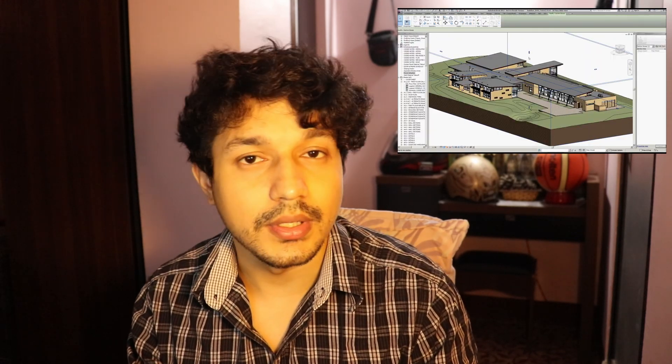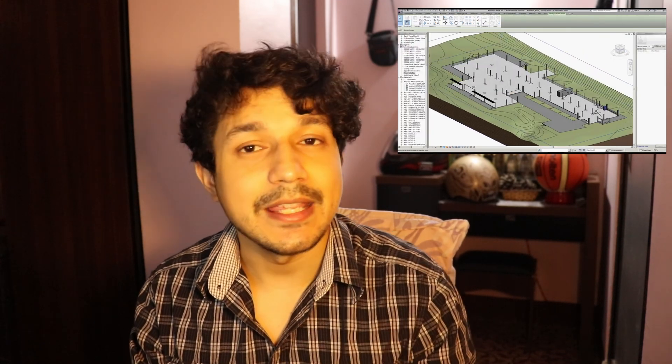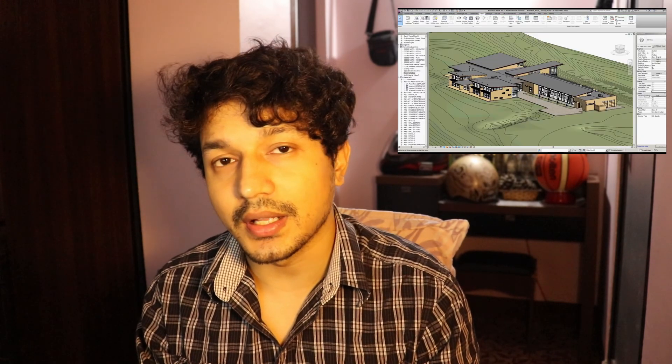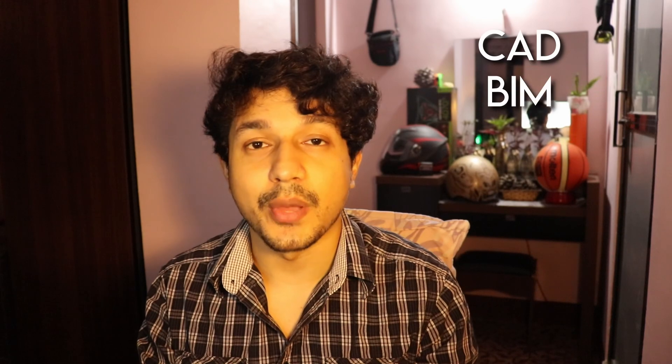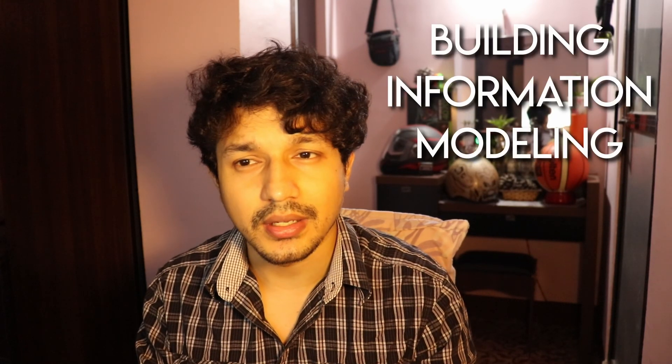Revit is one of the more difficult software to learn — it has a very steep learning curve, meaning initially Revit is going to be difficult to get a hold of. This difficulty is because Revit is not just a CAD software; Revit is a BIM software, meaning Revit is a Building Information Modeling software. So what is the difference between a CAD software and a BIM software?